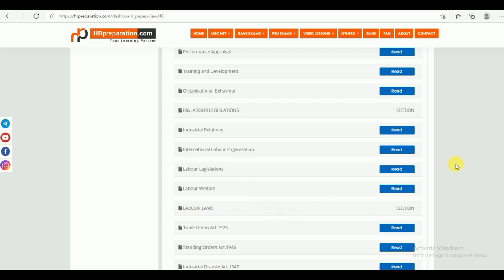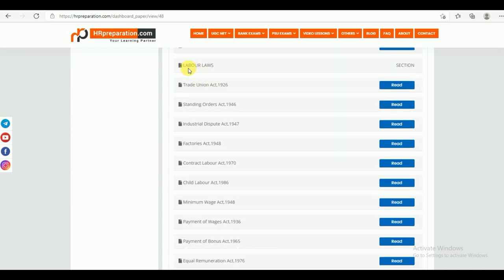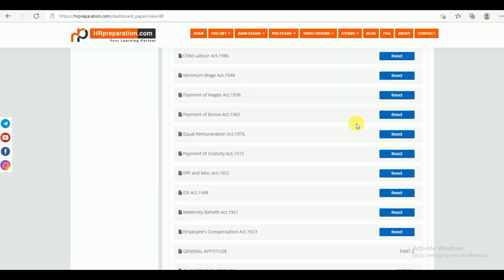The third part is Labor Laws. Under Labor Laws, you can find all 15 Labor Laws: Trade Union Act 1926, Standing Orders Act, Industrial Dispute Act, Factories Act, Contract Labor Act, Child Labor Act, Minimum Wages Act, Payment of Wages, Payment of Bonus, Equal Remuneration Act, Payment of Gratuity, EPF and Miscellaneous Act, ESI Act, Maternity Benefit Act, and Employees Compensation Act. All the acts are given in the study material.